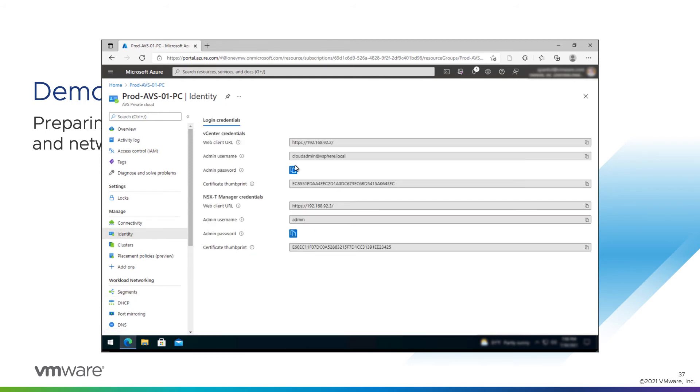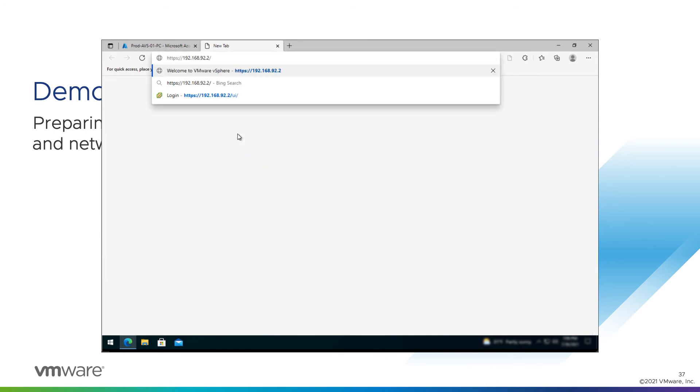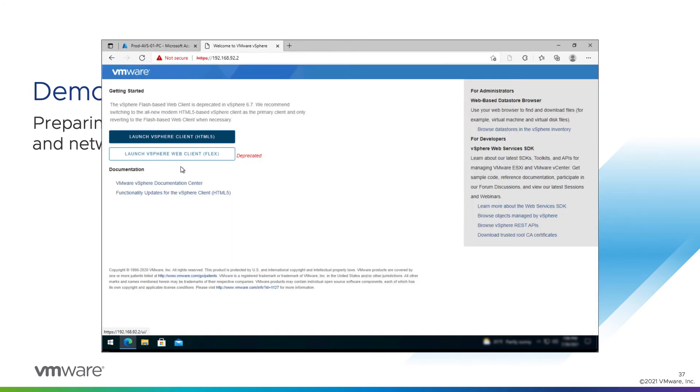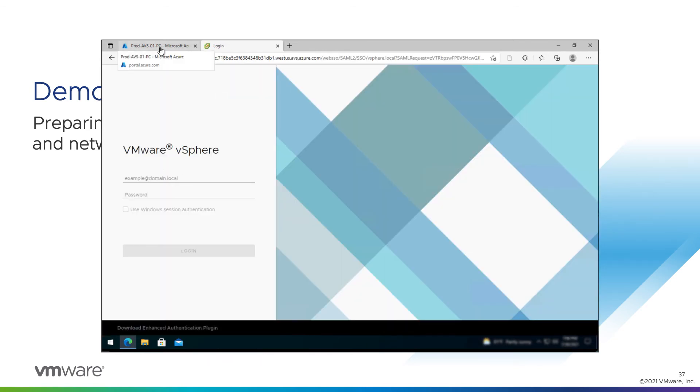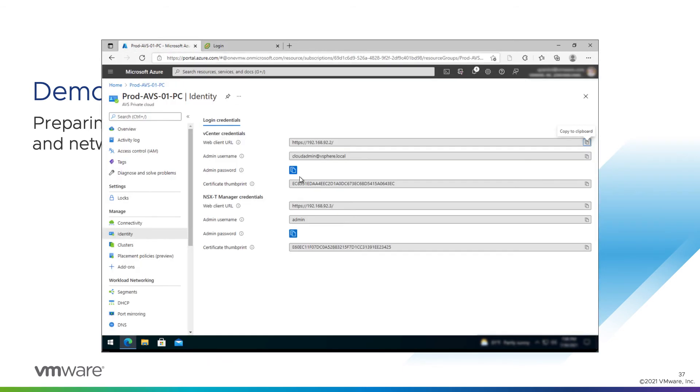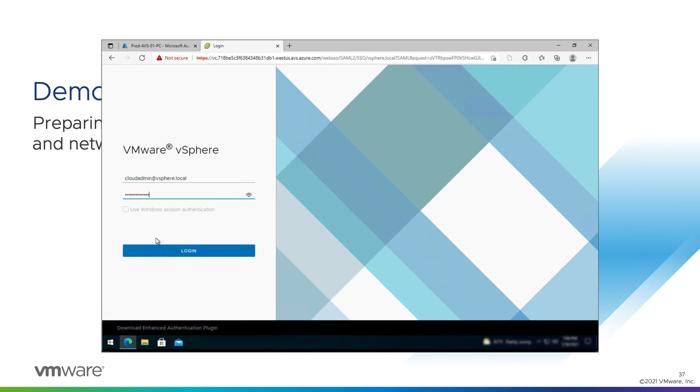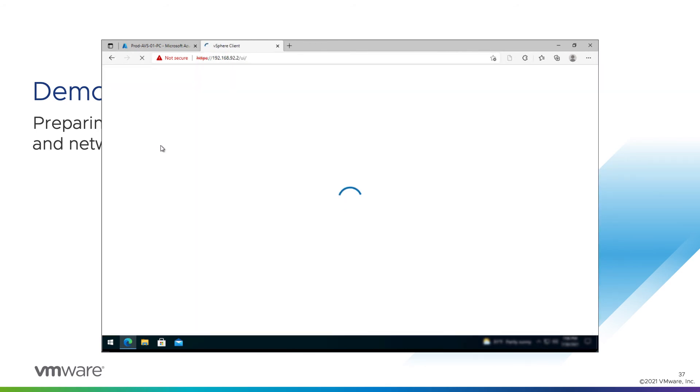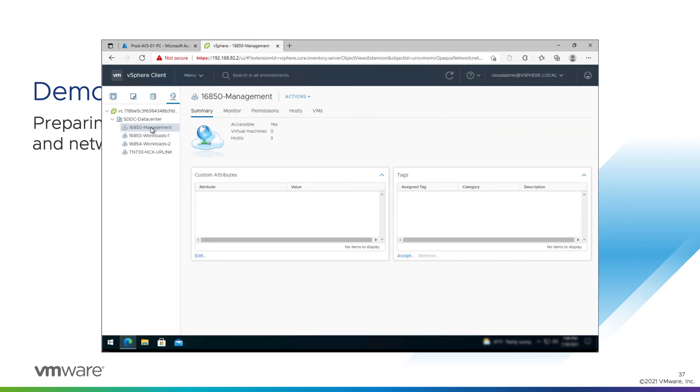We're going to log into vCenter now and take a look at those. Copy the address. New tab. Paste. Launch the client. Copy the admin password. CloudAdmin at vSphere.local. Paste in the password. If I go over here to my networking tab, we can see the segments I created are there and ready for VMs to be attached to them.